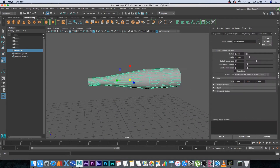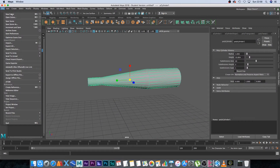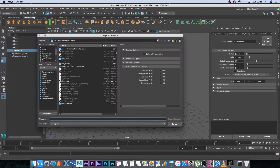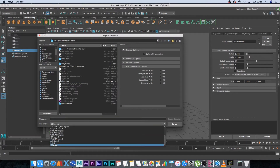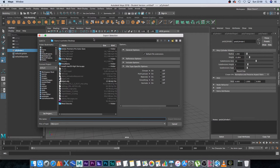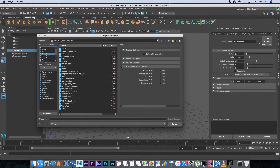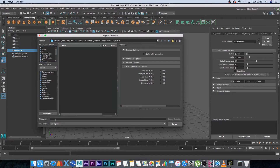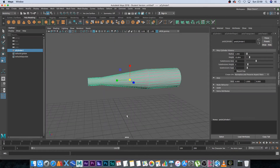Select the object, go to File > Export Selection, choose OBJ format, browse to your folder, give it a name like 'object', and click Export Selection.